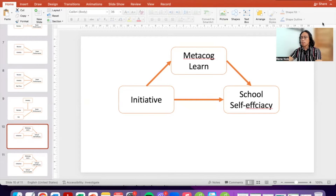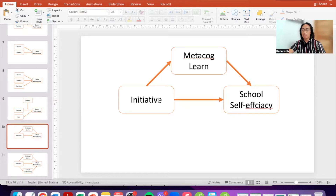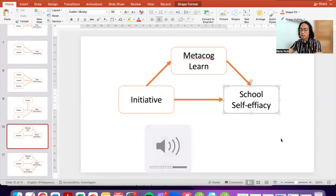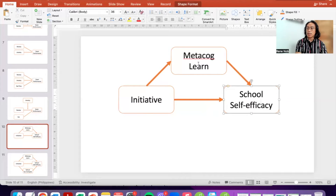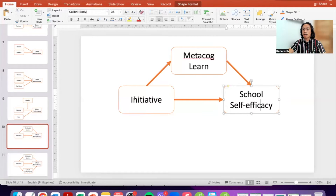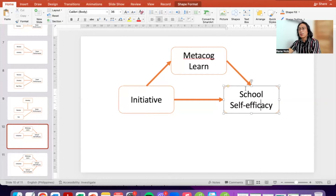For those of you who are not familiar with what mediation is, it's basically a model that suggests that the influence of an independent variable — in this case, initiative — on an outcome variable — in this case, school self-efficacy — can be accounted for by a third variable, which we call a mediator. In this model the mediator is metacognitive learning strategies. The model suggests that students who take initiative are more likely to engage in metacognitive learning strategies, and by doing so they gain higher school self-efficacy.